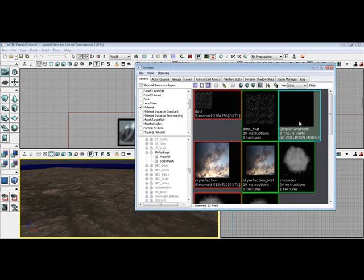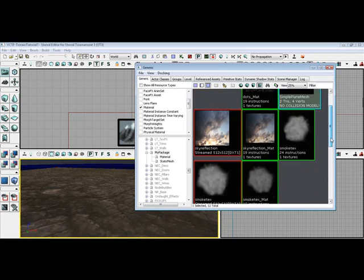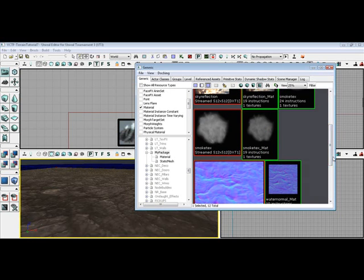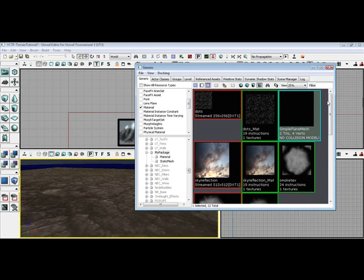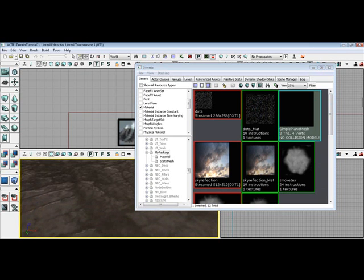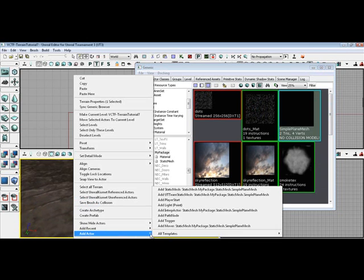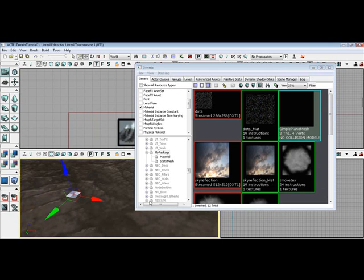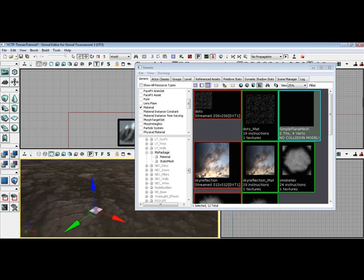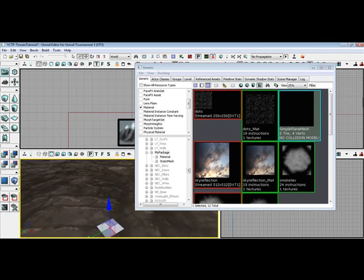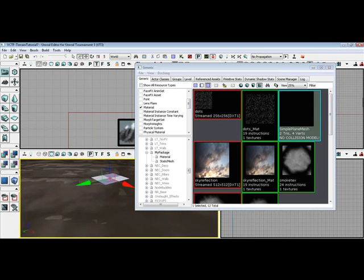first, is go ahead and take your simple plain mesh. Let's uncheck. Well, let's just click simple plain mesh right here. Highlight it. And right click on the terrain. And click add actor. Add simple plain mesh. And there you've added it. All the way down to the bottom. Right now.